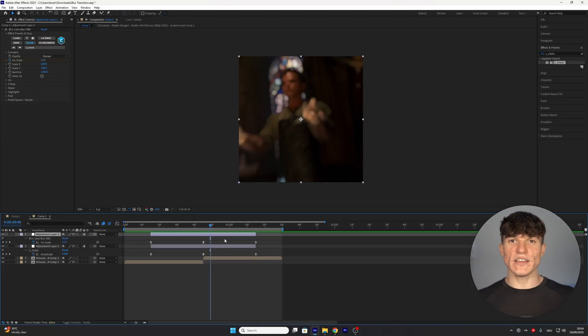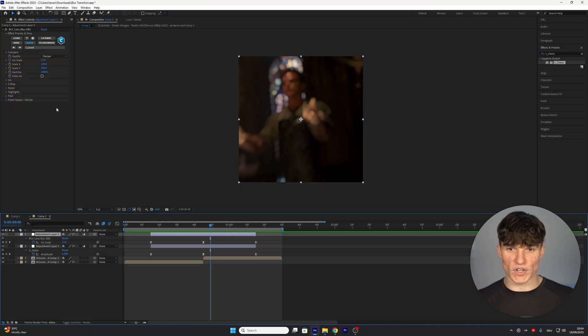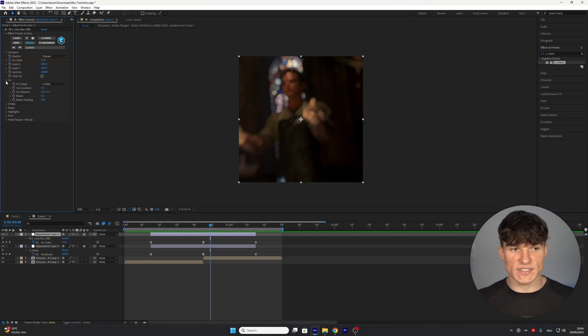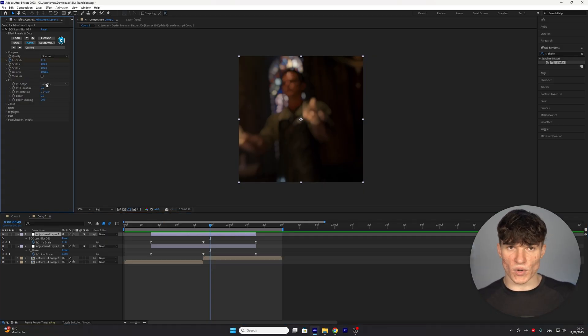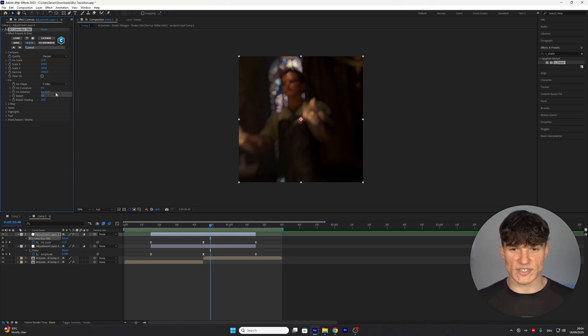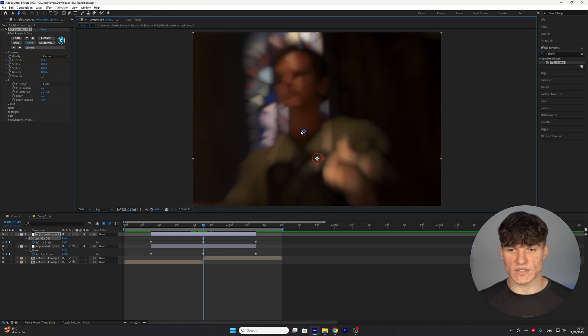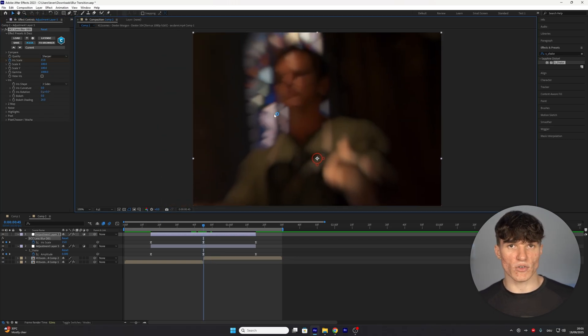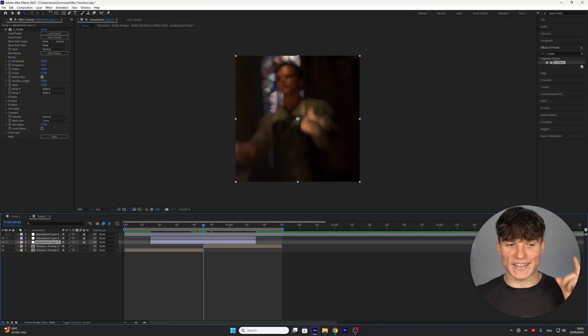One more setting you might want to change inside of the blur if you want it to be triangular is under the iris setting the iris shape. Right now it's set to six sides and if you want a triangle you can just put this down to three sides which as you can see when we zoom in will give you this triangular blur.